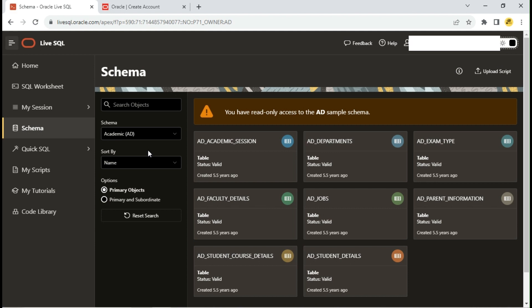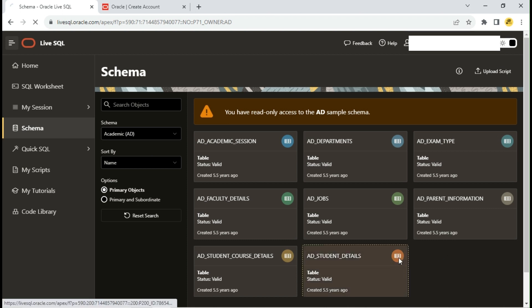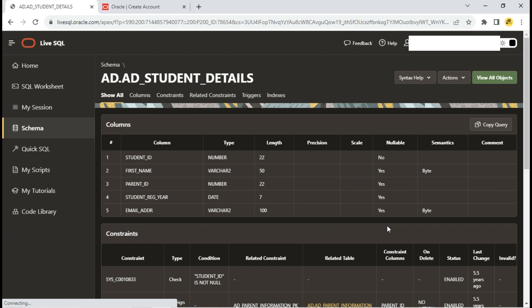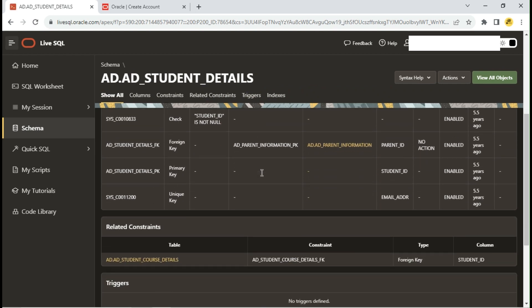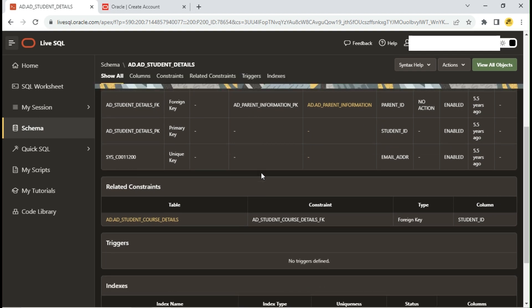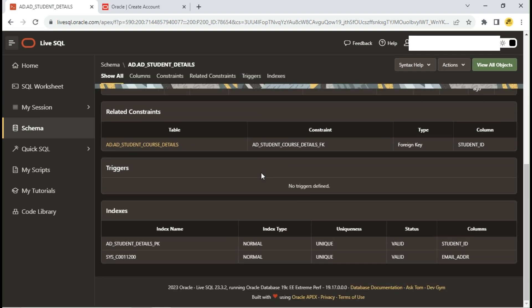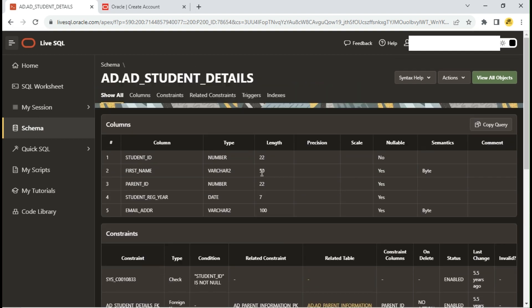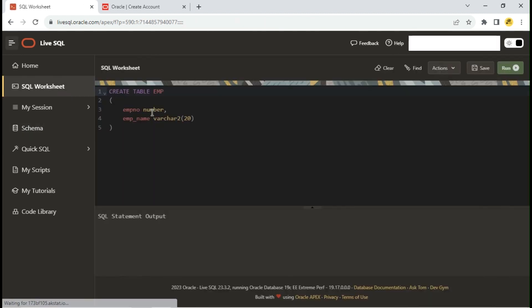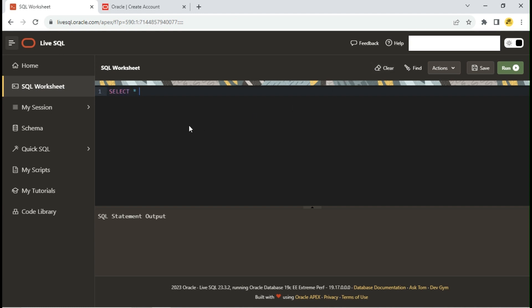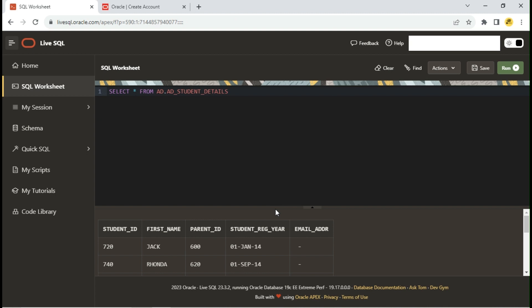Let's access the student details table from the Academic schema. Metadata about the table is also available here. Copy the schema name dot table name. Go to SQL Worksheet and run the select query on the table. You can see the data from the table in the output.